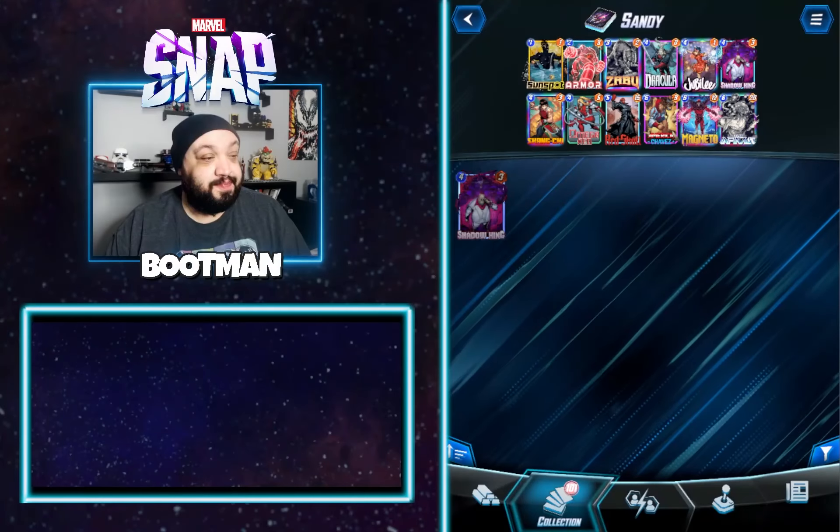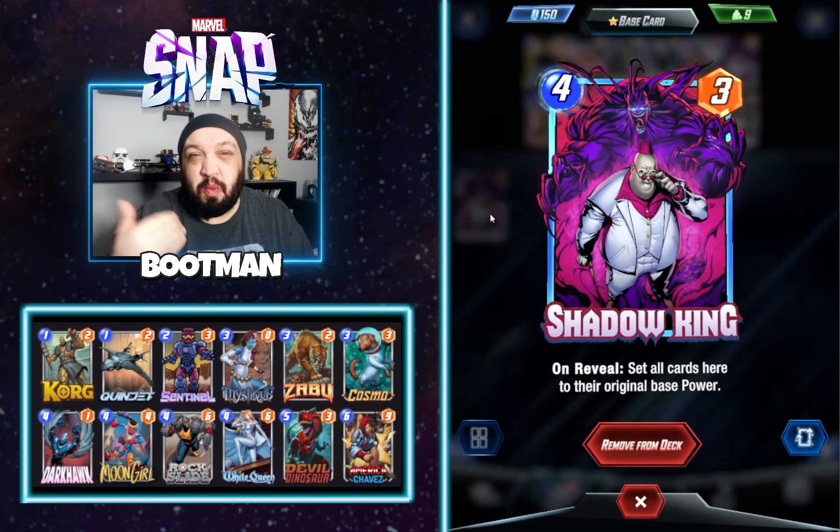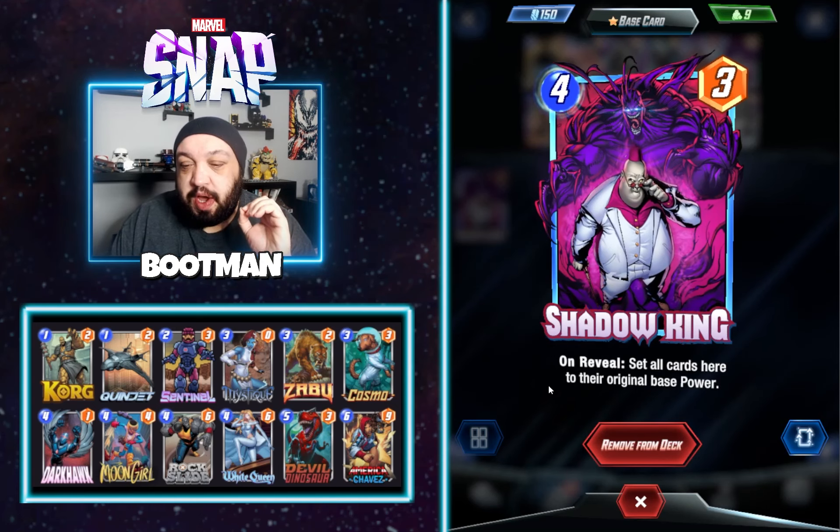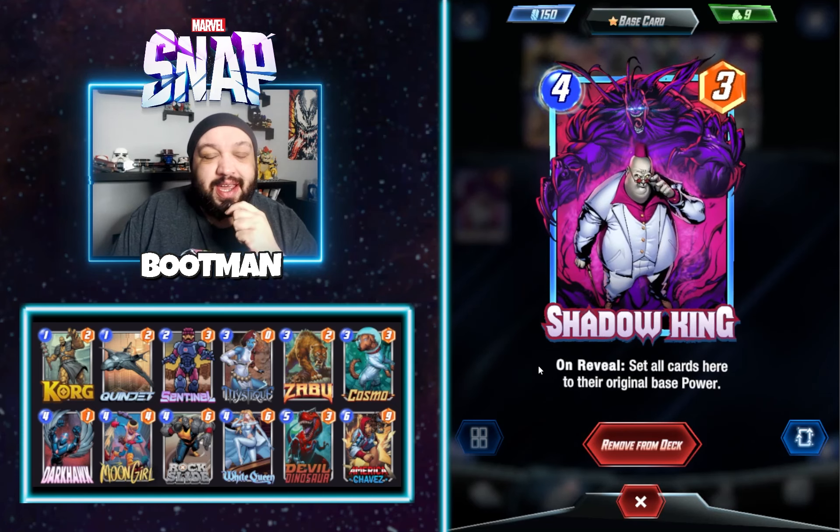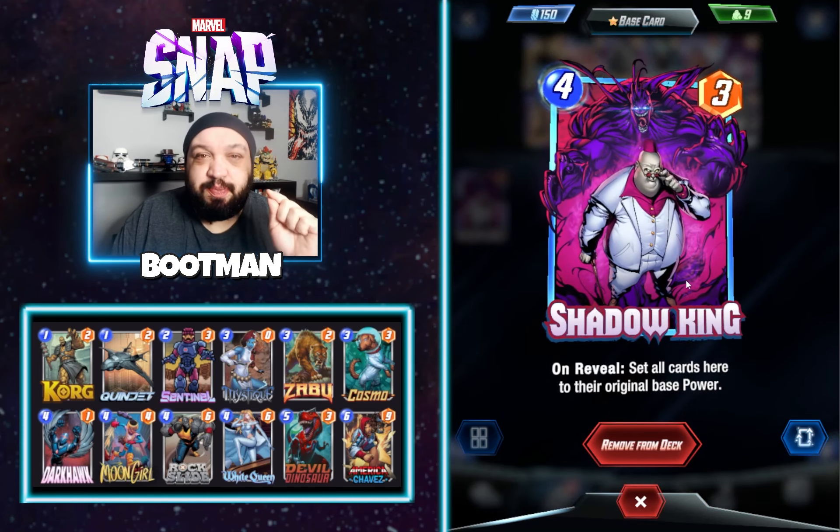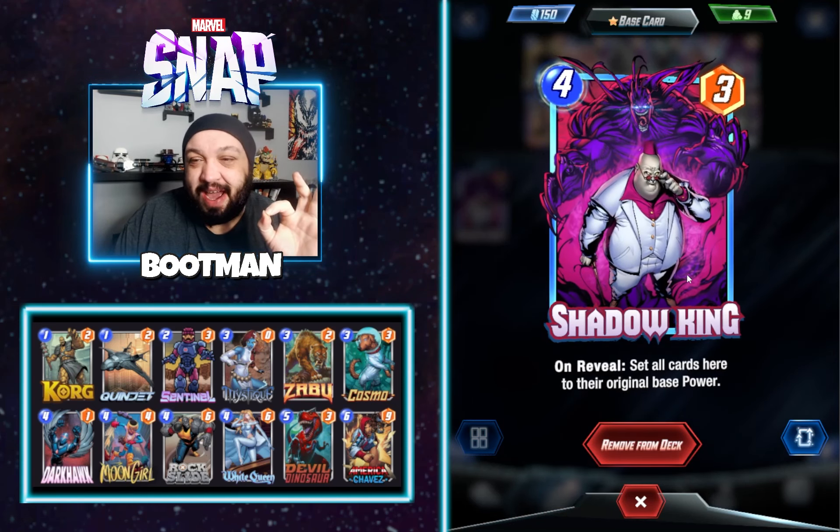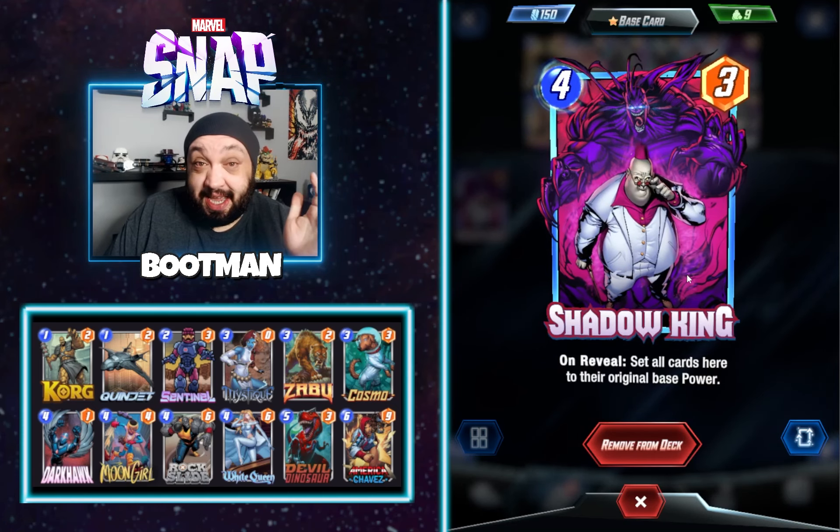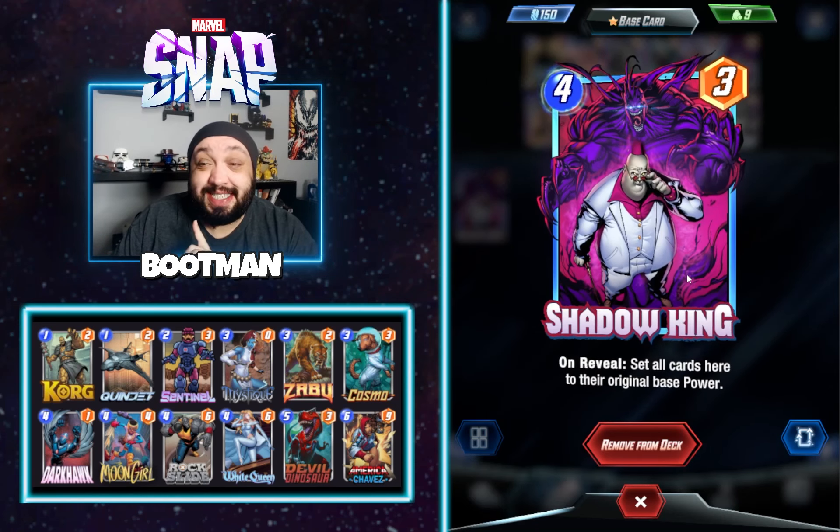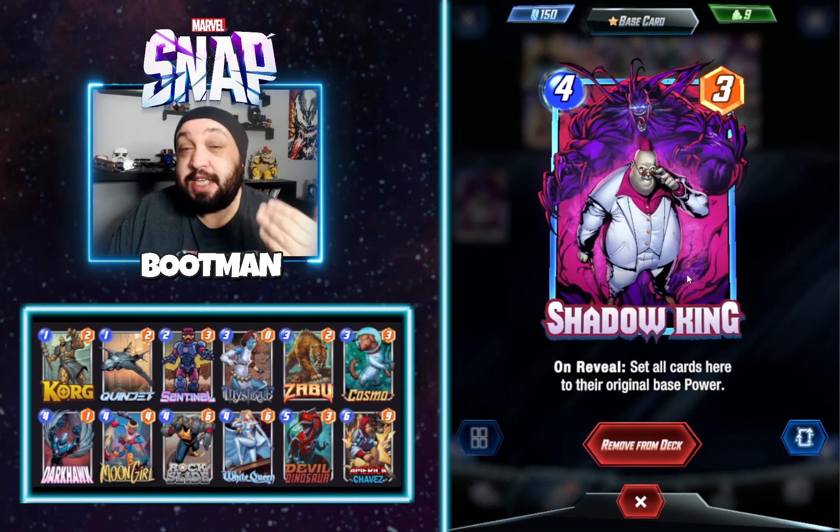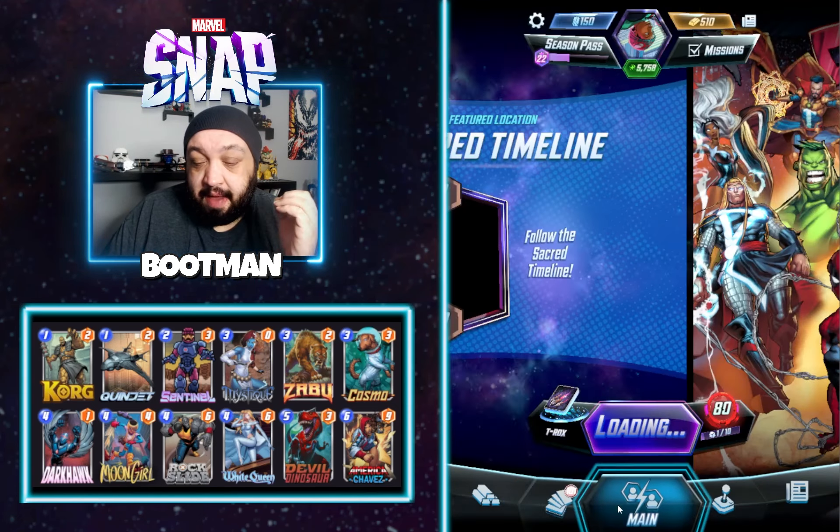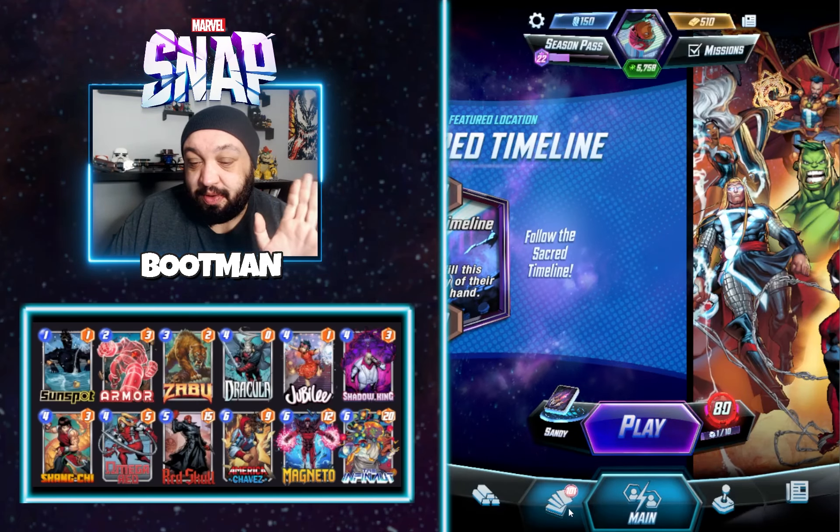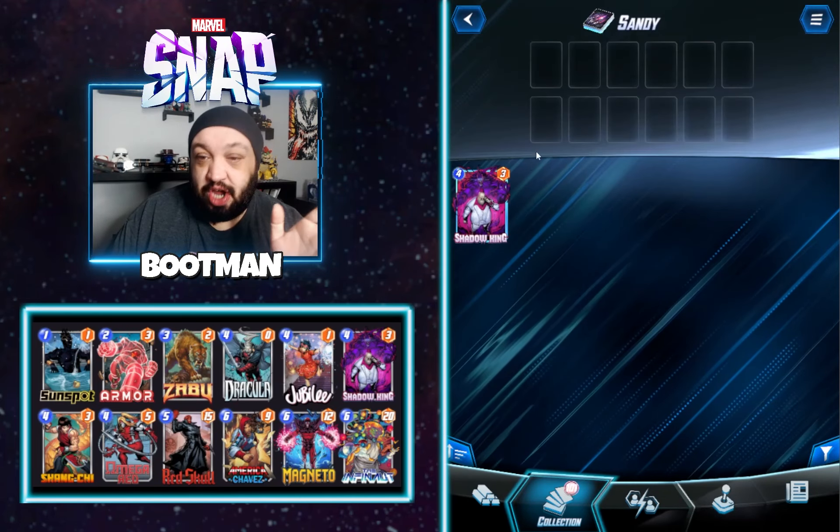Let's jump into this. I got the brand new card, Shadow King. Here's a little backstory, so you'll understand why I'm doing this giveaway. Shadow King, on reveal, set all cards here to their original base power. Everybody's talking smack about Shadow King, and I'm like, you know what? No, I think this card's legit. I'm going to spend 6K tokens, 6,000 hard-earned tokens on this. I'm going to prove to everybody that it's good. Let me change the deck view so you guys can kind of see what I'm working with here. Some people say this is a weaker version of Valkyrie. Yes and no.